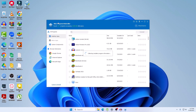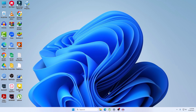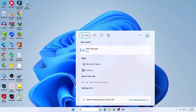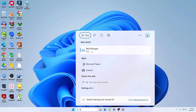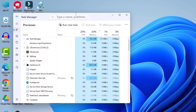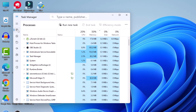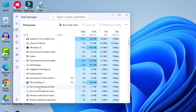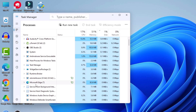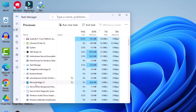This is our Wise Program Uninstaller — let's close it for now. We need to open Task Manager first. Search for Task Manager and open it. Under the Processes section, scroll down and search for Microsoft Edge, then right-click on it and click End Task.